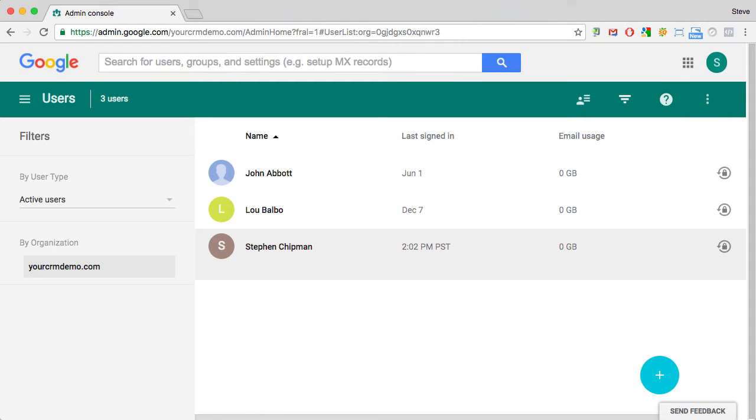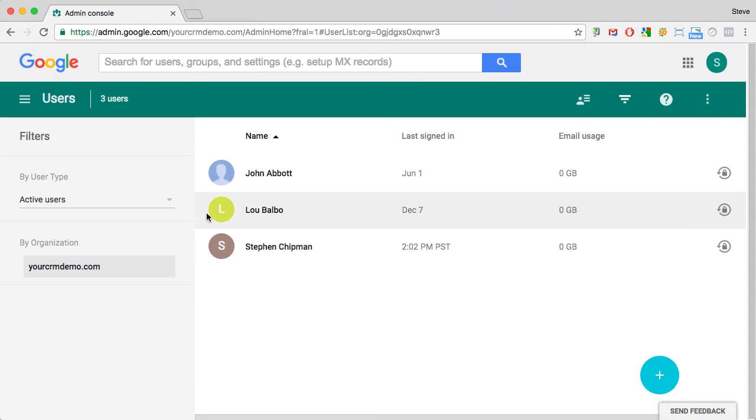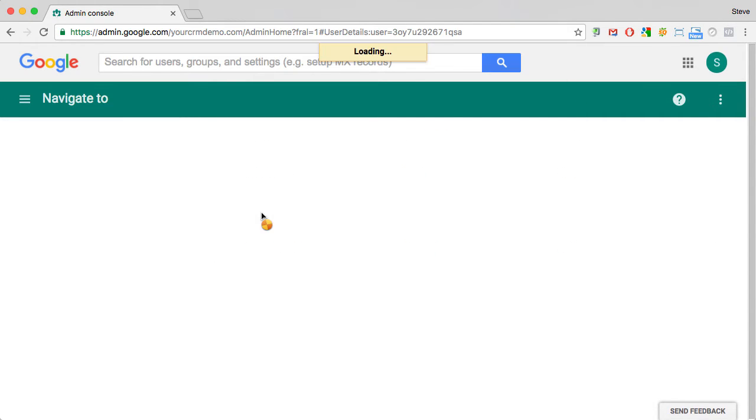Here's a quick look at how a G Suite admin can add aliases for a G Suite user. In this example, we just added Lou Balbo as a new user.